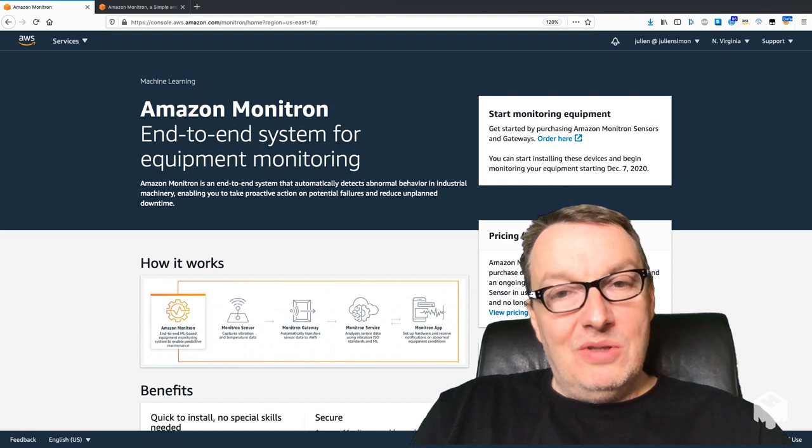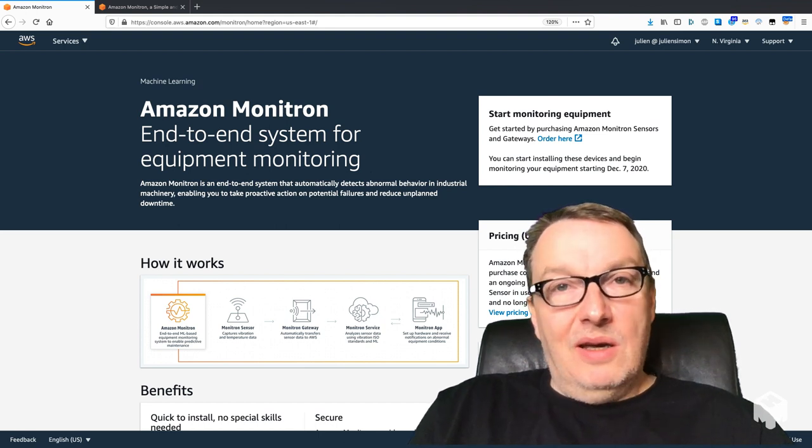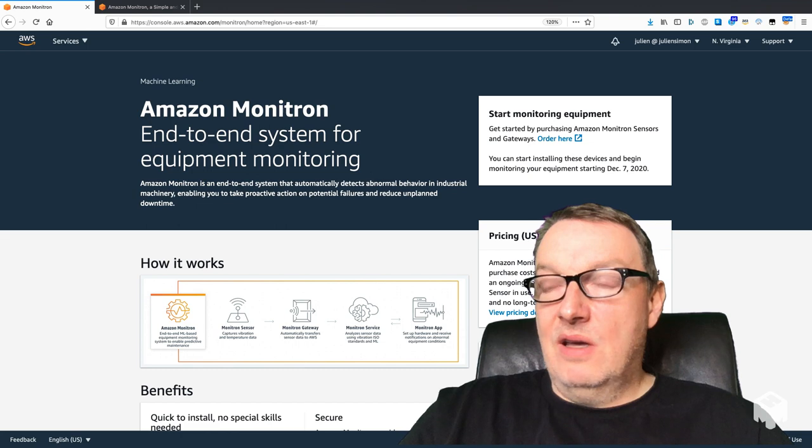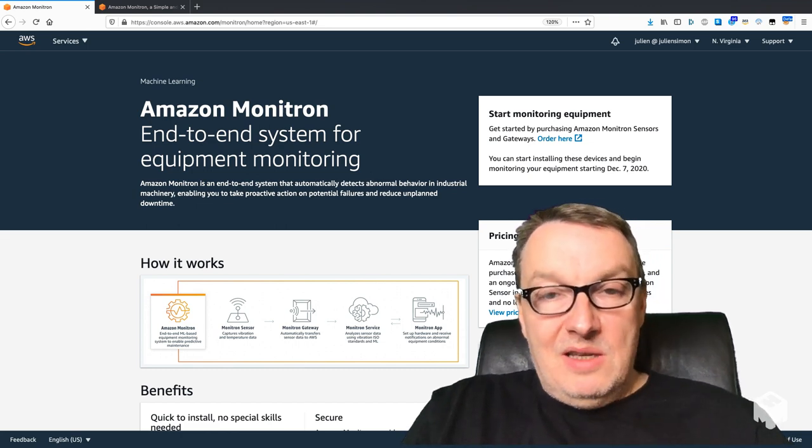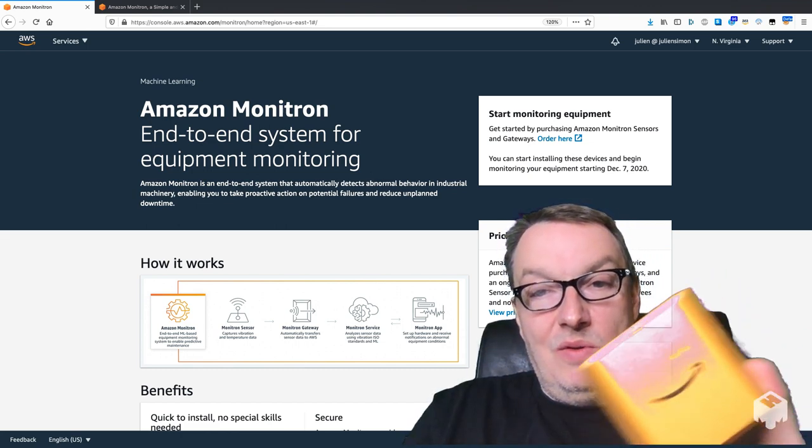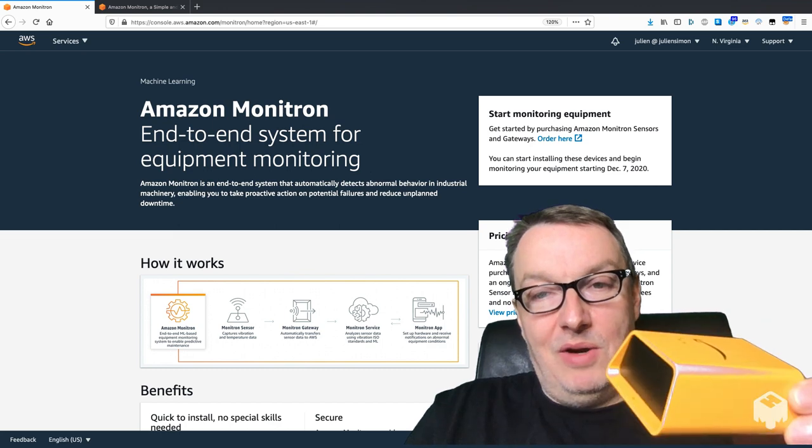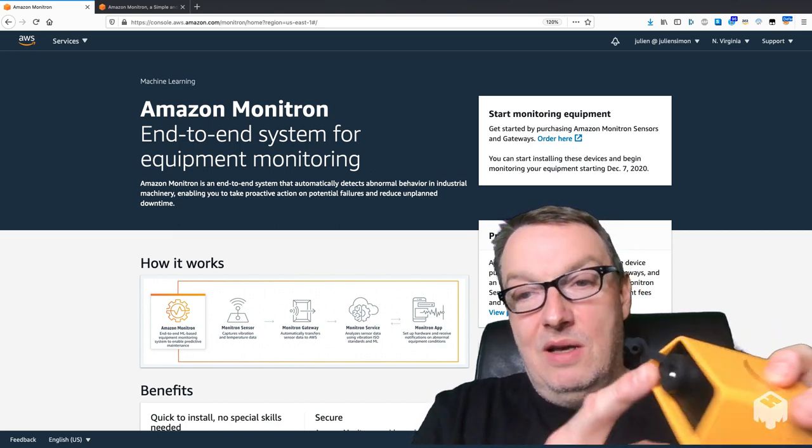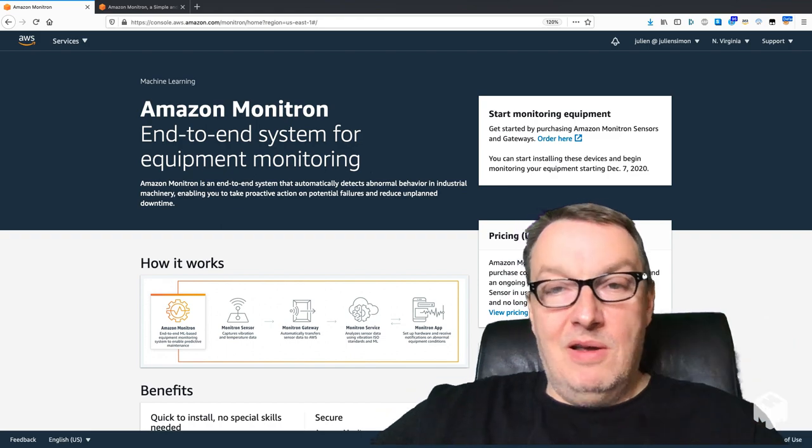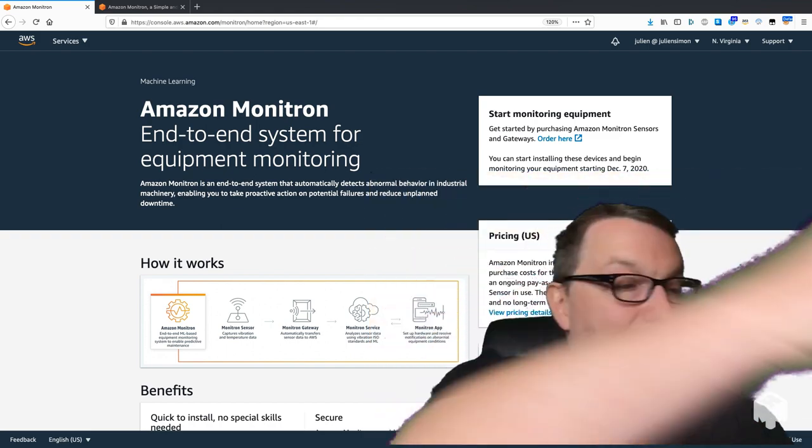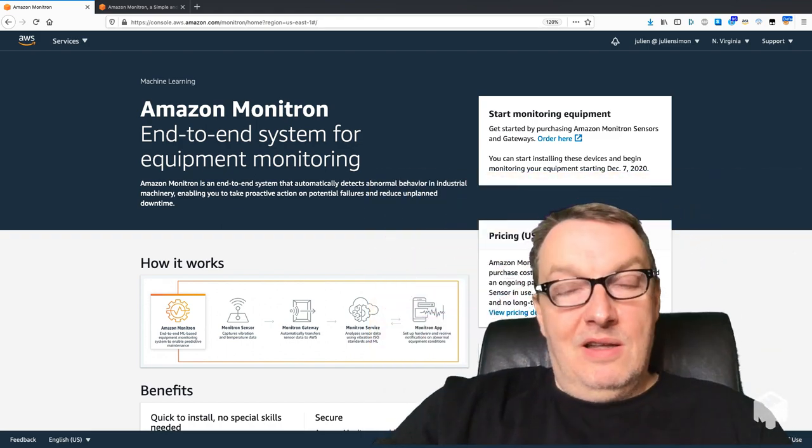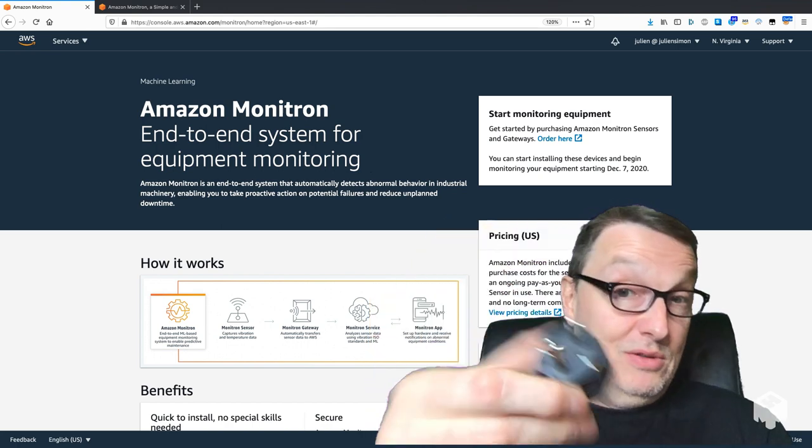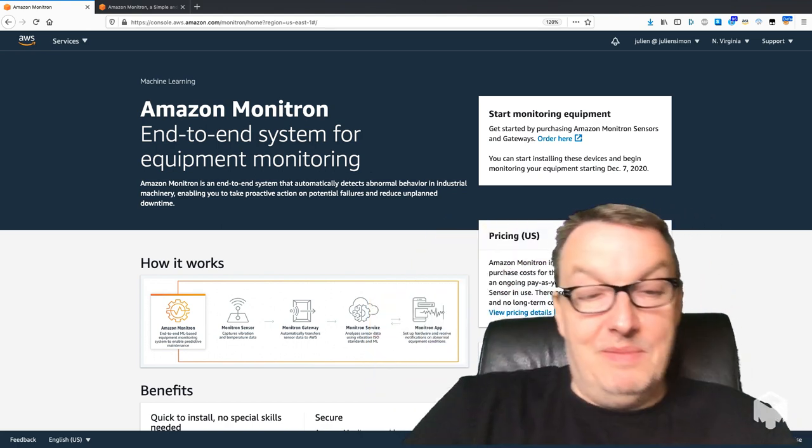Those sensors using Bluetooth Low Energy will send the vibration and temperature information to the Monitron gateway. Here it is. The only thing you need to do is give it some power. We have a power adapter for this, and we have the EU socket, which is critical for me.